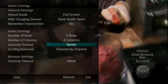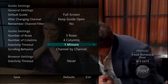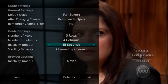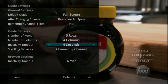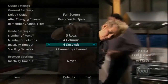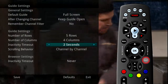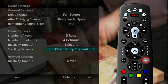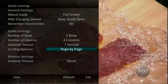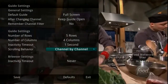Inactivity Time Out refers to how long the service will wait for a key to be pressed before the Set Top box times out and closes the menu. Options range from 1 second to 2 minutes to Never. If Never is selected, you'll always need to press Exit to clear the screen. You can adjust scrolling behavior so you can scroll through channels in the guide either by channel or page by page.